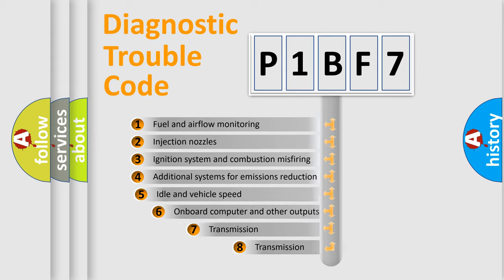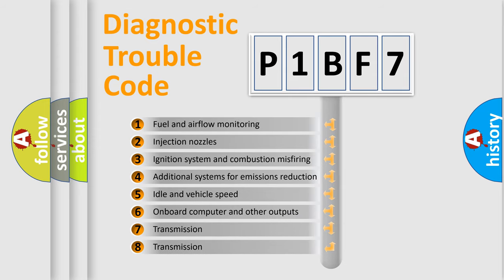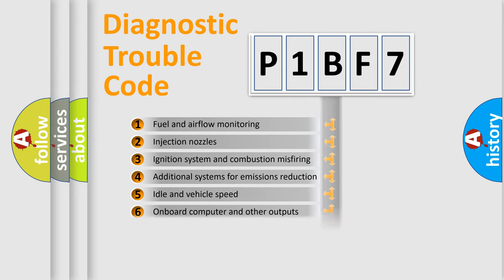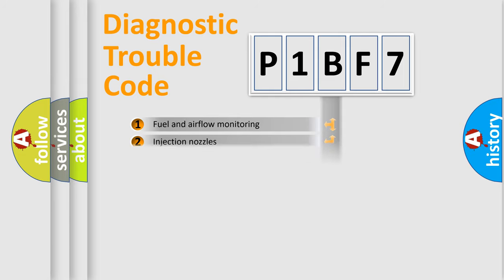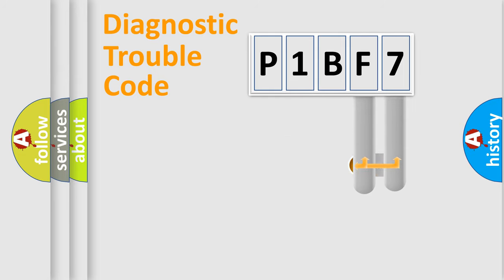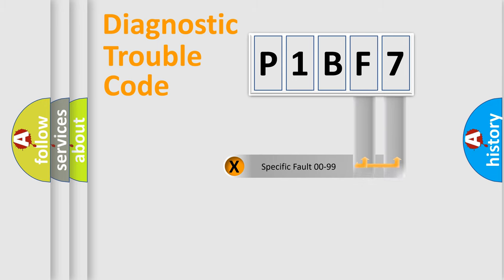The third character specifies a subset of errors. The distribution shown is valid only for the standardized DTC code. Only the last two characters define the specific fault of the group.